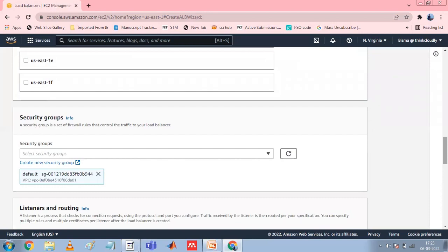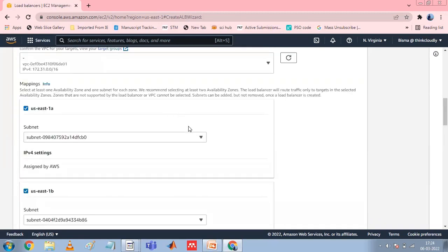For an internal load balancer, you can assign a private IP address from the IPv4 or IPv6 range of each subnet instead of letting AWS assign one for you. Select one subnet per zone to enable. If you enable Dual Stack mode for the load balancer, select the subnets with associated IPv6 CIDR blocks. You can specify subnets from two or more availability zones, subnets from one or more local zones, or one outpost subnet.